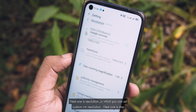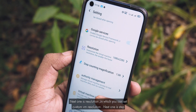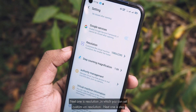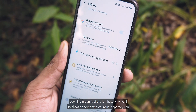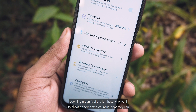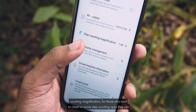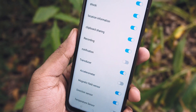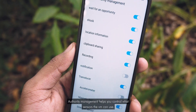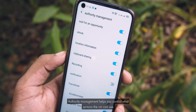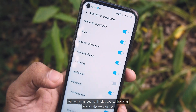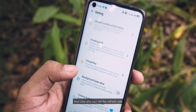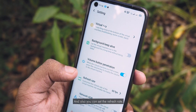Next one is resolution, where you can set a custom resolution for your VM. Next is step counting magnification — for those who want to cheat on some step counting apps, they can use this functionality. Authority management helps you control what sensors the VM can use. And there are some other options as well, including setting the refresh rate.